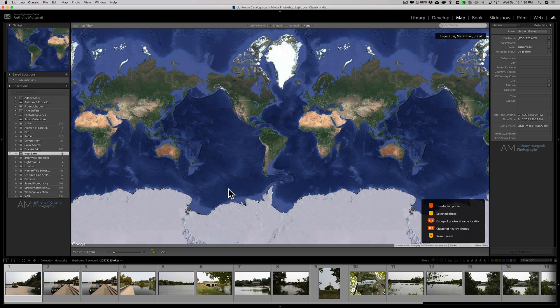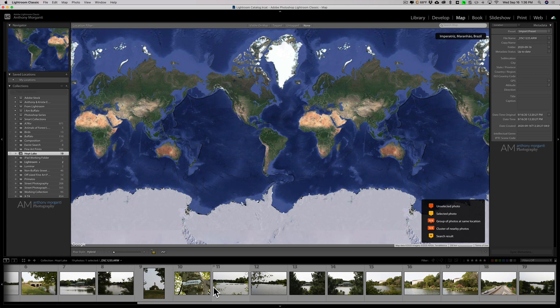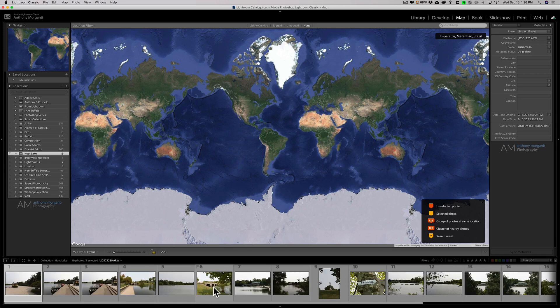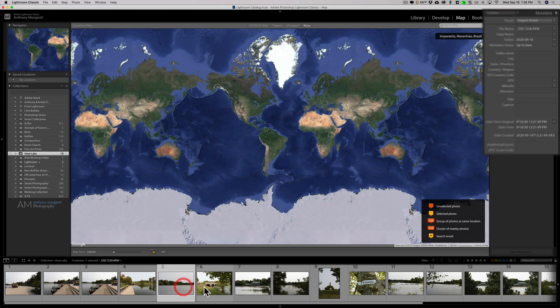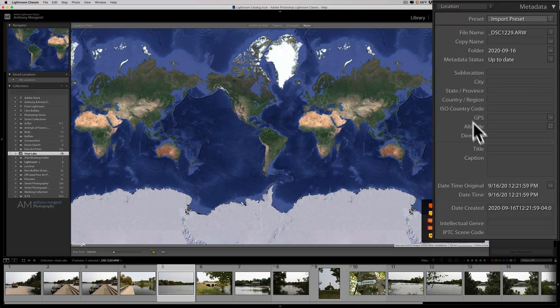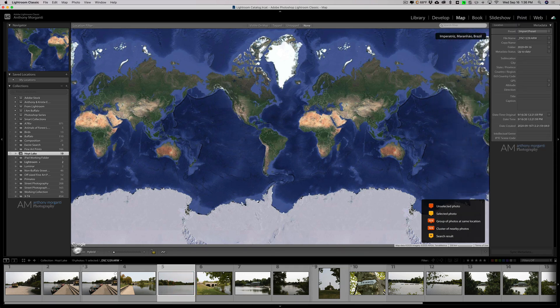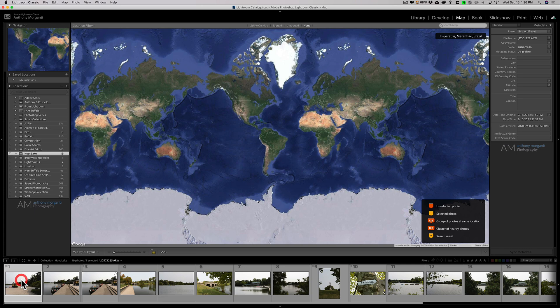When I imported them, I put them in a collection called Hoyt Lake - there's only 19 images. As I mentioned, it was not a very good light day for taking photos. I have these 19 images here, but you can see as I click on them, no GPS info is showing and it's not showing up on the map. I need to first load my path that I walked.